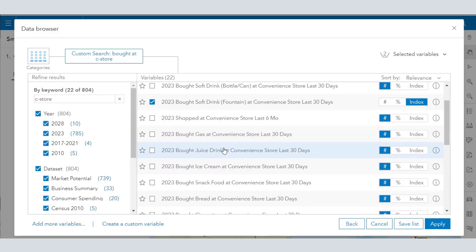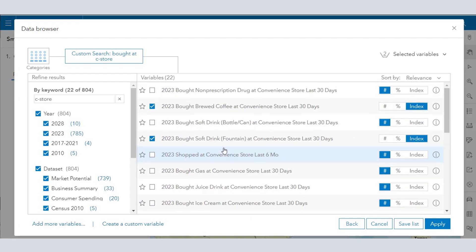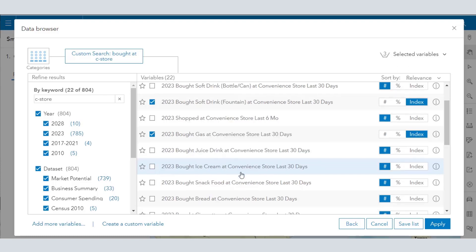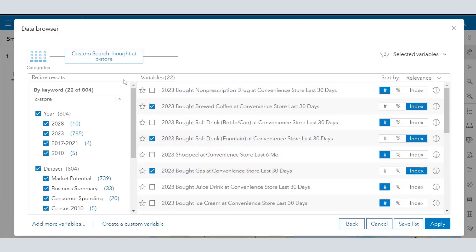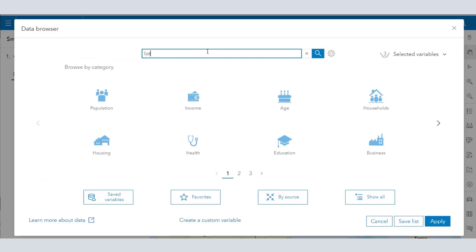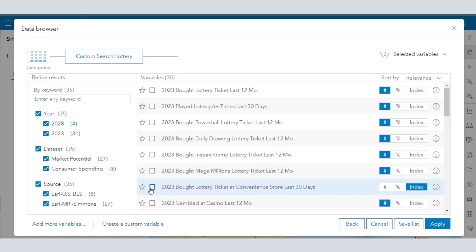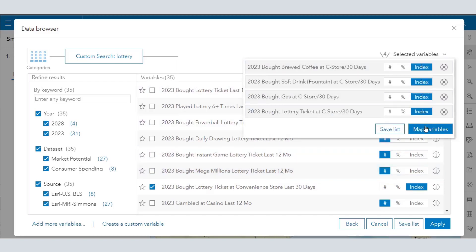Look at the granularity: who's bought coffee in the last six months, who's bought bread, who's spent X number of dollars, a lottery ticket, etc. Right now I've got two variables in there, and now I'm going to go to bought gas at convenience store in the last 30 days. If I just typed in C-Store I see other things, but if I do another search on lottery I've got all kinds of granularity just for lottery tickets. The one I want is bought lottery ticket at convenience store in the last 30 days. So now I have four variables.